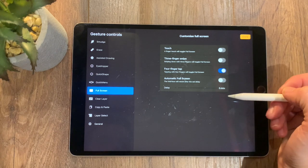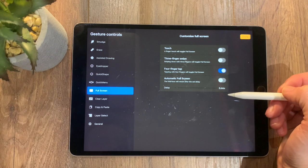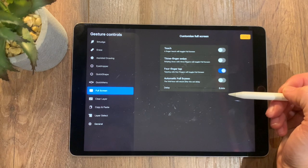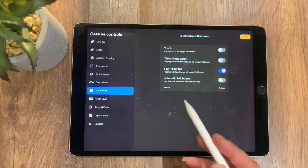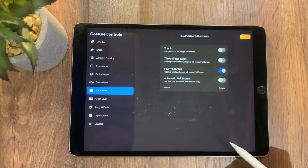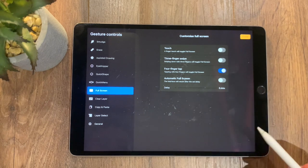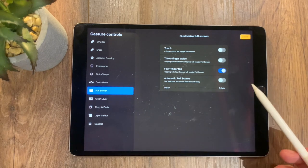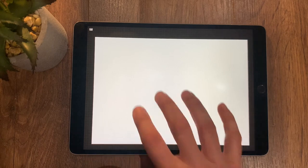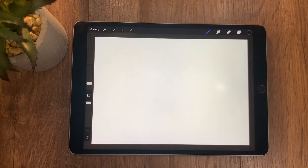And automatic full screen, then the interface will return after the set delay. So you set a delay of what you want. I've got mine to 0.66 seconds. So if you just want a little bit of clarity, you can hit with the four fingers and it goes between.